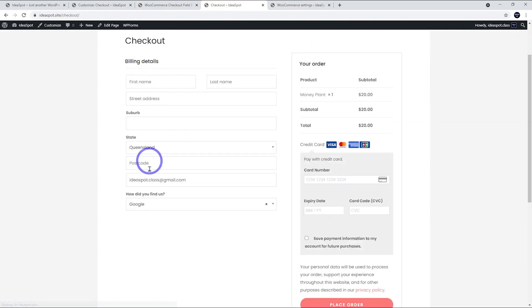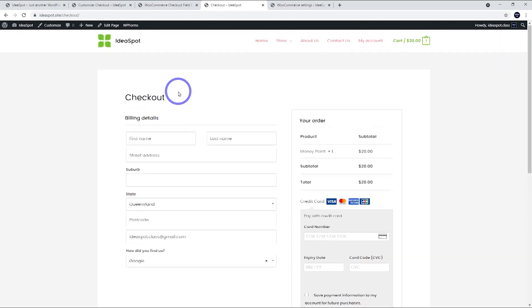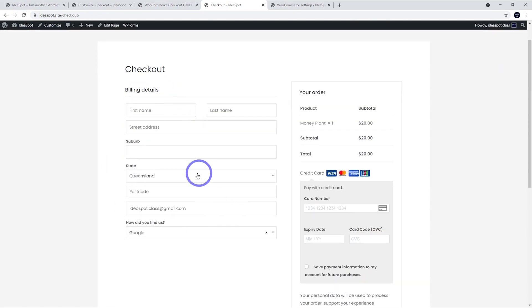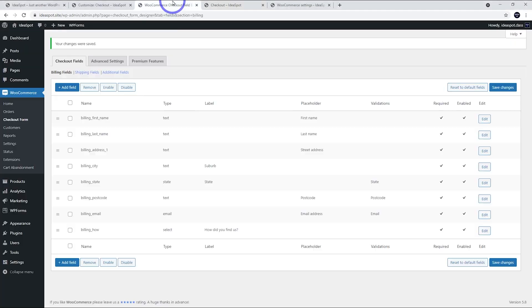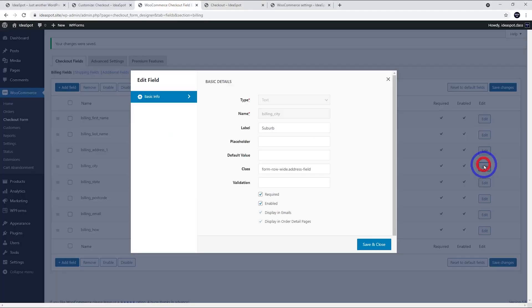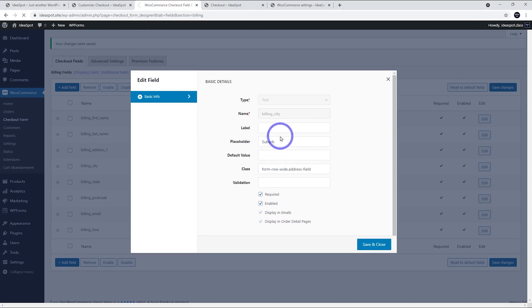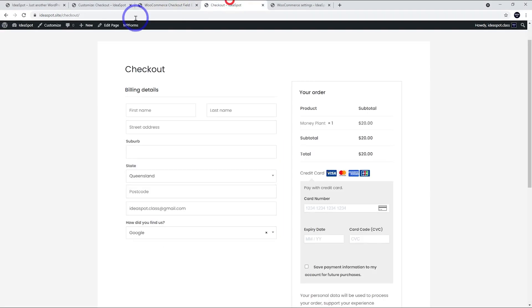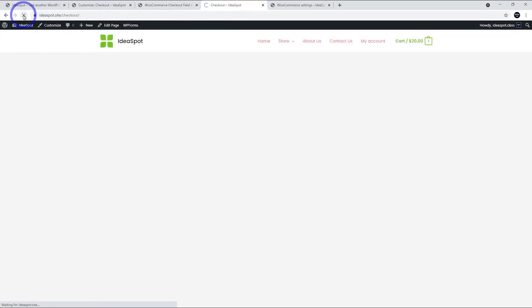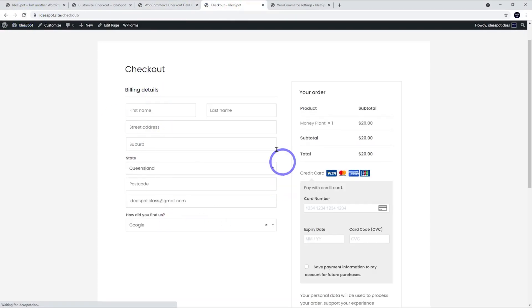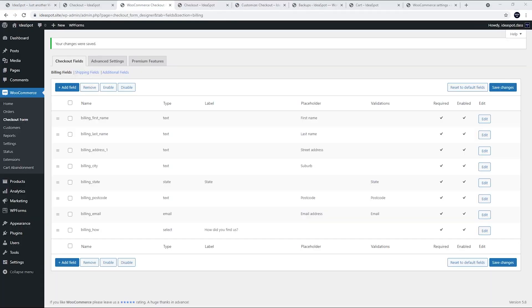So again, this is looking a little bit more compact, a little bit tidier. So I quite like this setup. Just realized I forgot to do suburb. Suburb is, there we go. Let's do that. And if I reload. Very nice. Now this is a much neater looking form than the default one. I think we can agree.